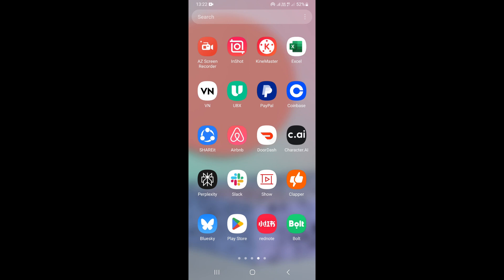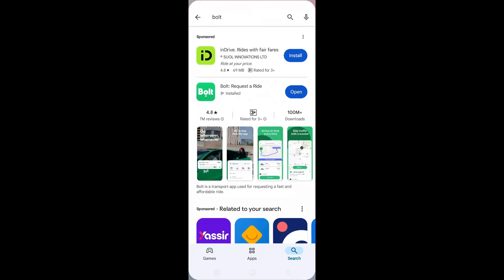In this video I'm going to show you how to register and create an account on the Bolt app. To do that, first of all you just need to go ahead and install the Bolt app on your mobile device. You just need to go on the App Store or Play Store depending on the phone that you're using.